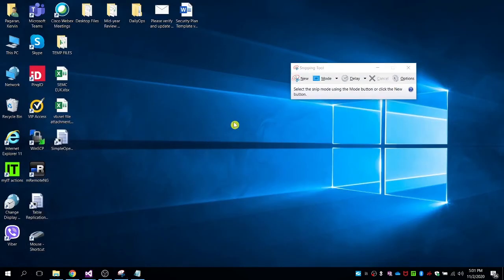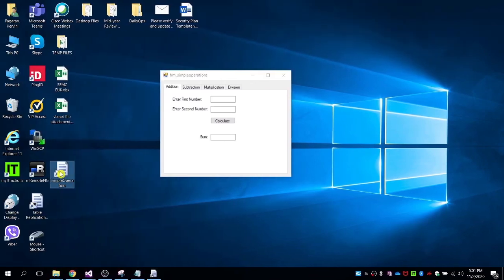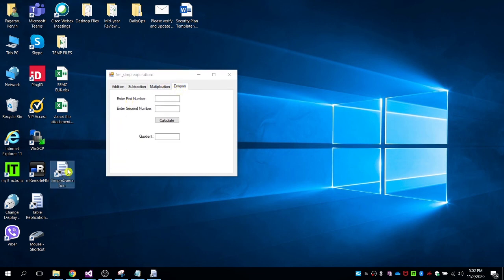Installation is complete. Click Close, then check the desktop — the shortcut is already there. Let's open it. It's already an executable file and it's working. That's how we create a program installer or convert a program into an executable .exe file.